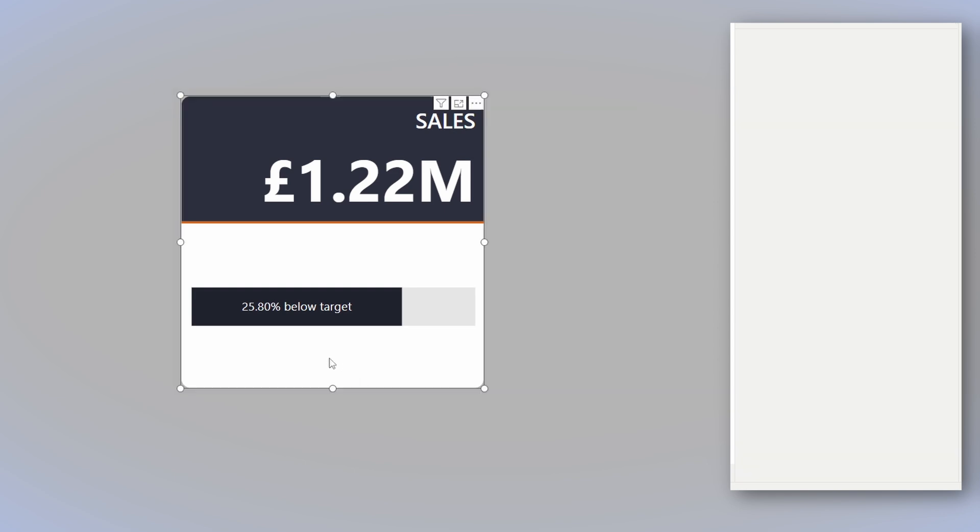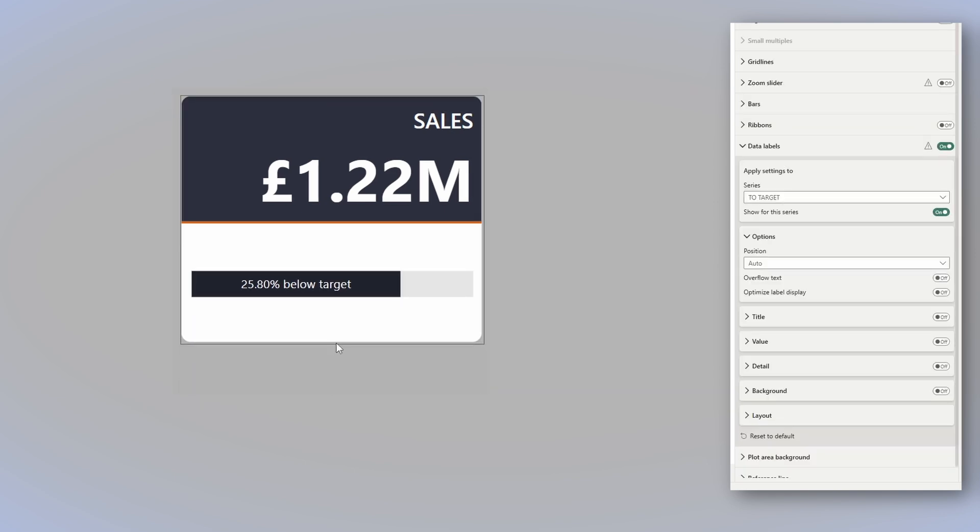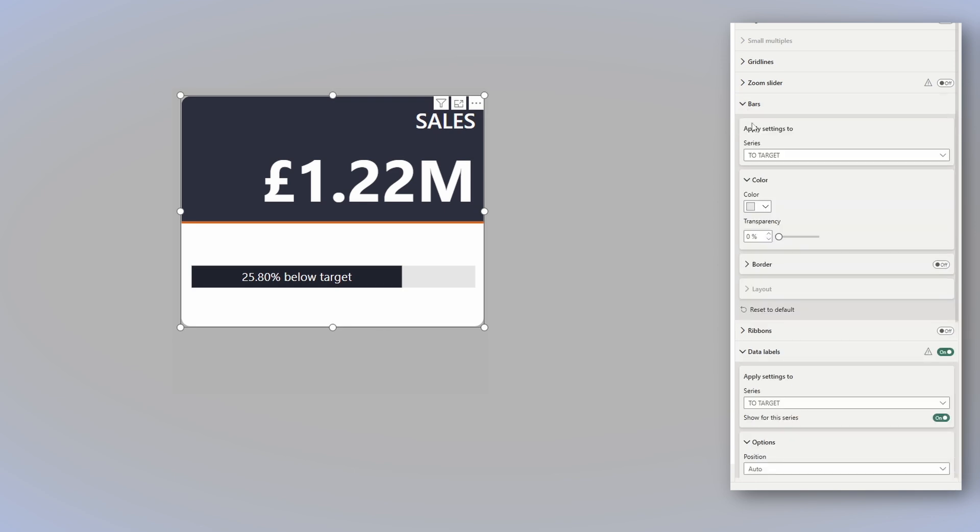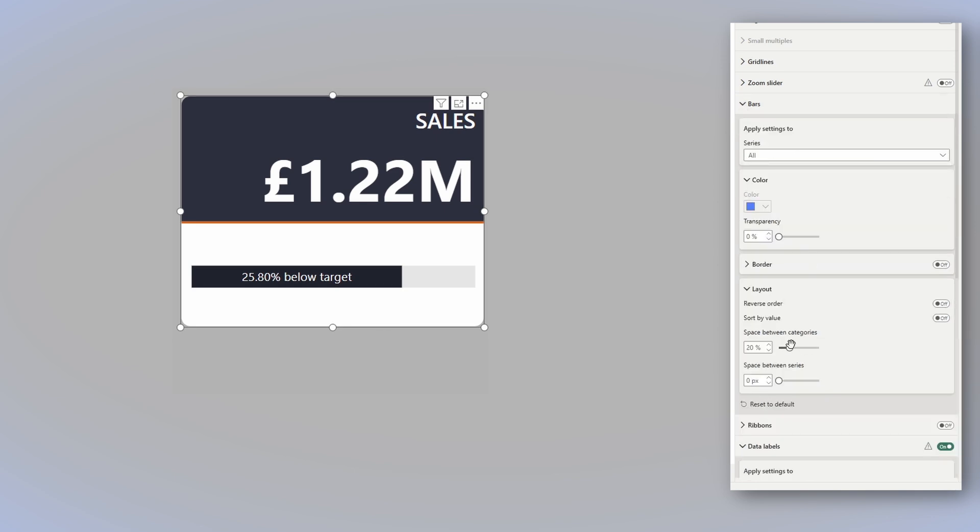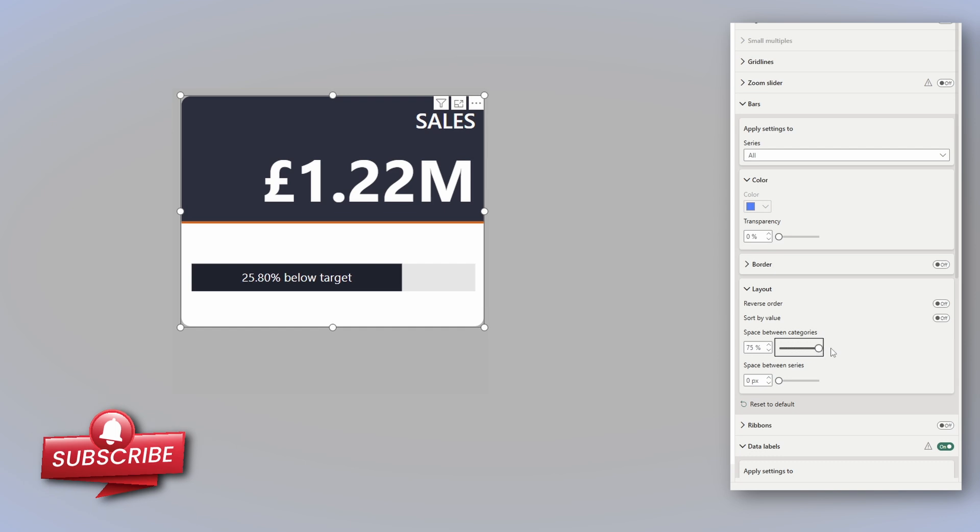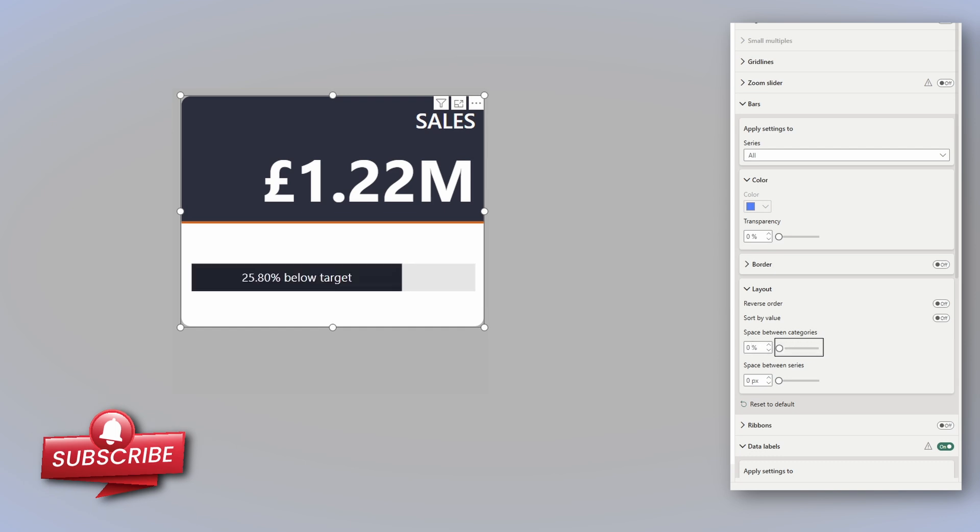And there you have it, you can play a bit with the size again. If you want to change the bar width, all you have to do is go to bars, select all, and then in layout, you can reduce or increase the space between categories. You can reduce it to zero or take it all the way back to 75%. I will leave it to zero for this occasion.